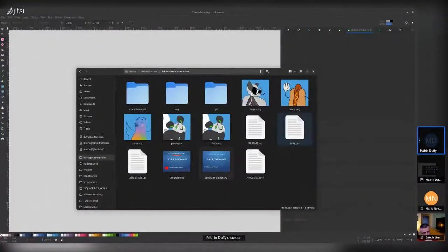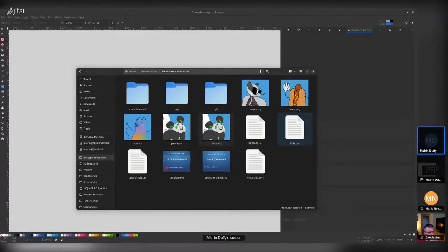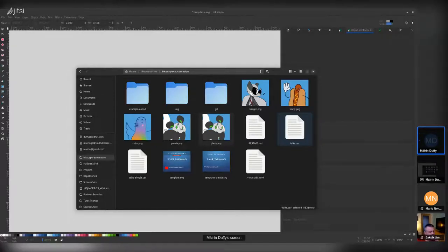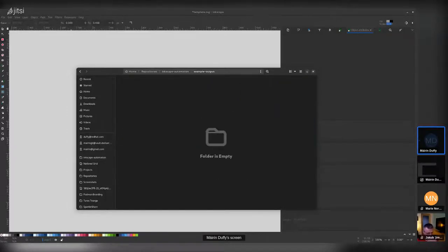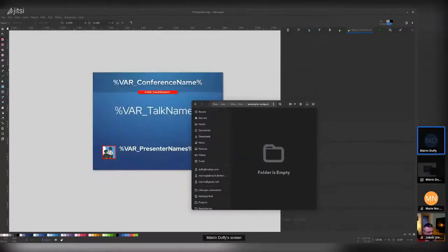One practical tip: keep image files in the same directory as the template rather than using file paths. This avoids path differences across Windows, macOS, and Linux. It also makes the whole folder portable — you can zip it up, and if you want to reuse a conference presentation kit next year, just edit the relevant fields. To demonstrate, I have an empty output folder so you can see I'm not cheating.